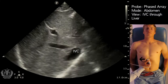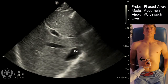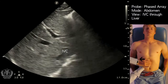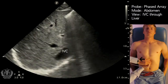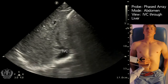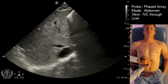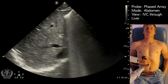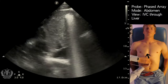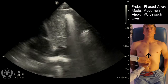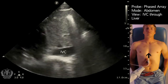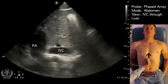Once you identify the IVC, use your right hand to center the probe to find it, then use your left hand to rotate. You cannot rotate the probe unless your vessel is centered — if your vessel is truly centered and you rotate your probe, you'll get the long axis view of that vessel. Here's the IVC.